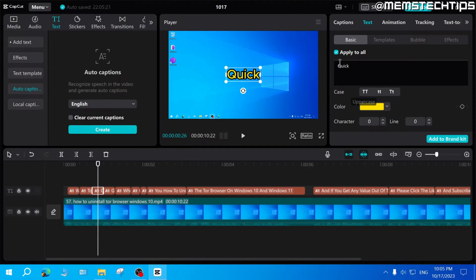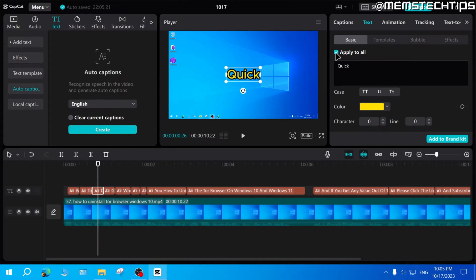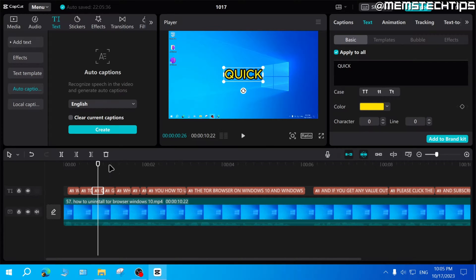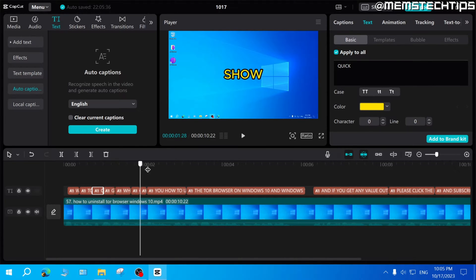Now another setting you need to have a look at here is to make sure if you have captions that this apply to all setting is selected. So if you click on uppercase, it'll change all of these captions to uppercase.